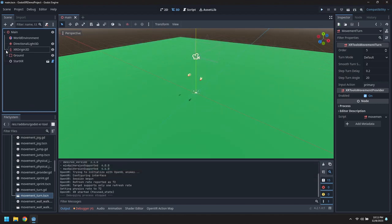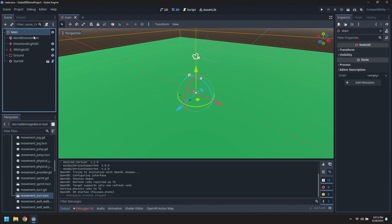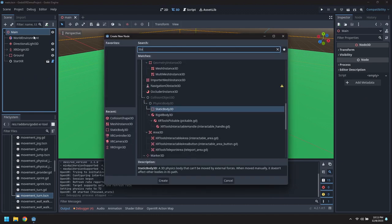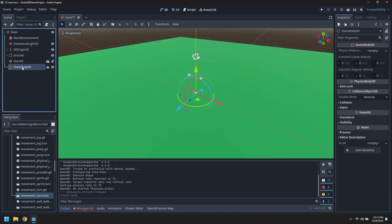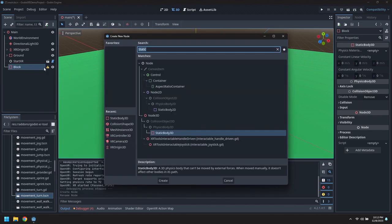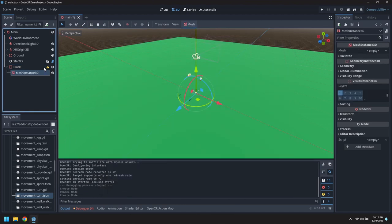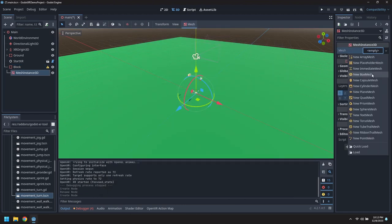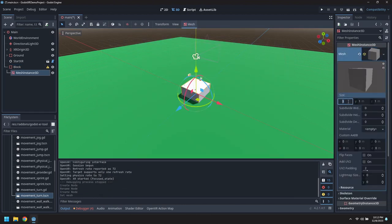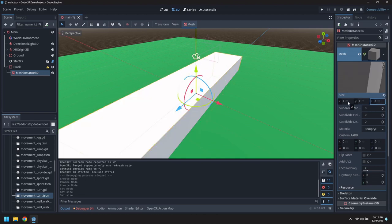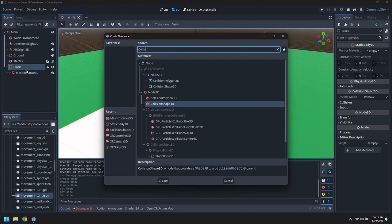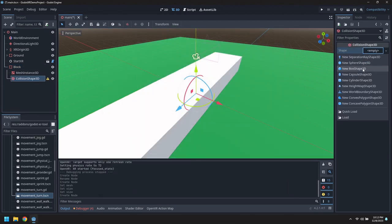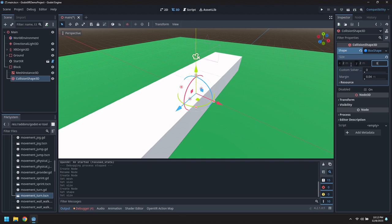All right. Let's construct a block out of a static body. We'll add a mesh to make it visible. Create a new box mesh size 2x2x8 meters. And let's add a collision shape as well so we can actually interact with it of the same dimensions 2x2x8.